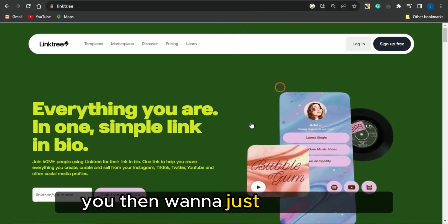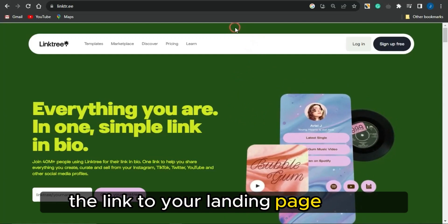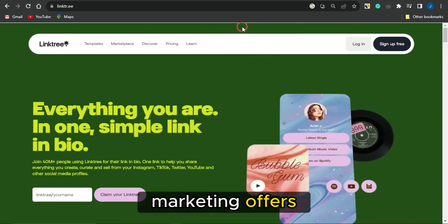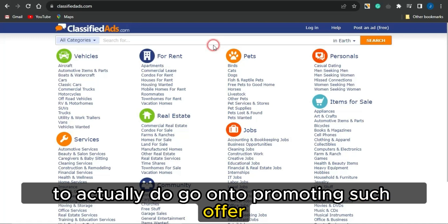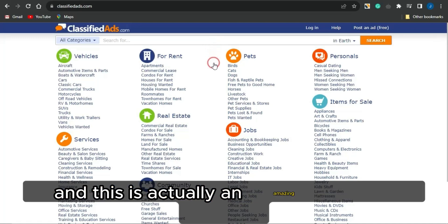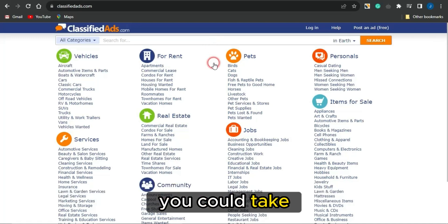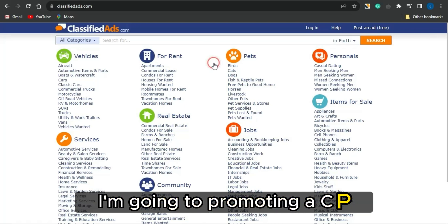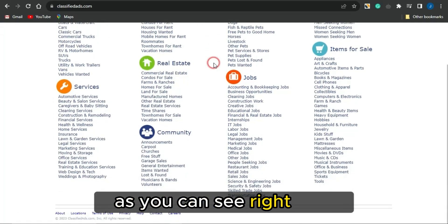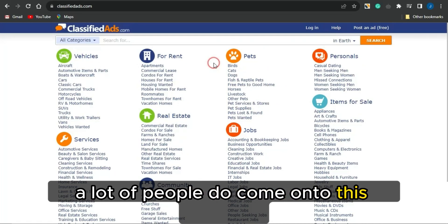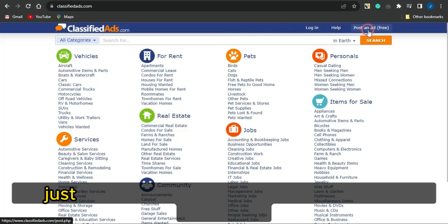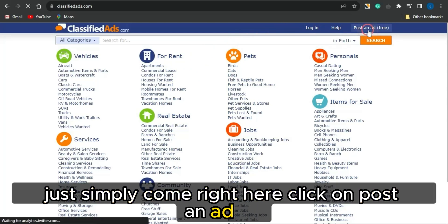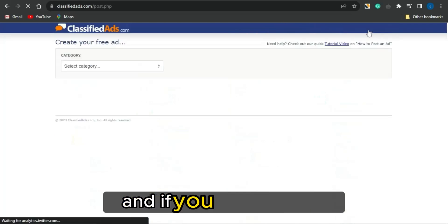Once you've created your landing page linked to your CPA marketing offers, grab the link to that landing page and head to platforms like TheClassifiedAds.com to promote your offers. This is an amazing free ad platform you can take advantage of right now. A lot of people use this platform — to post your ad for free, just click on Post an Ad for Free.